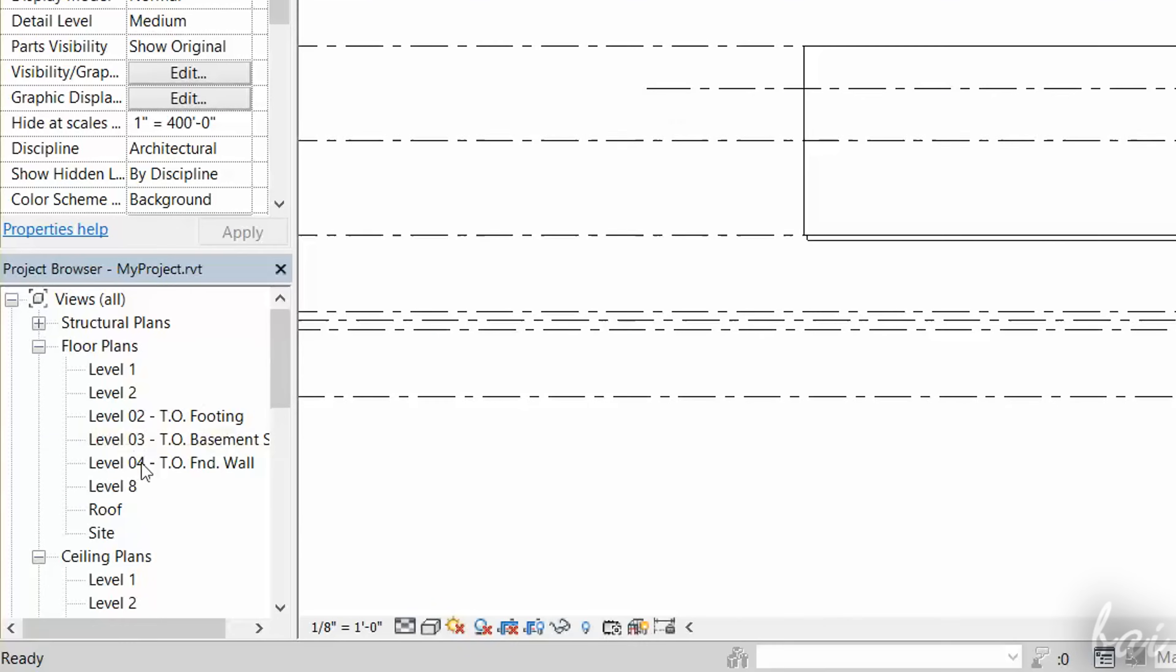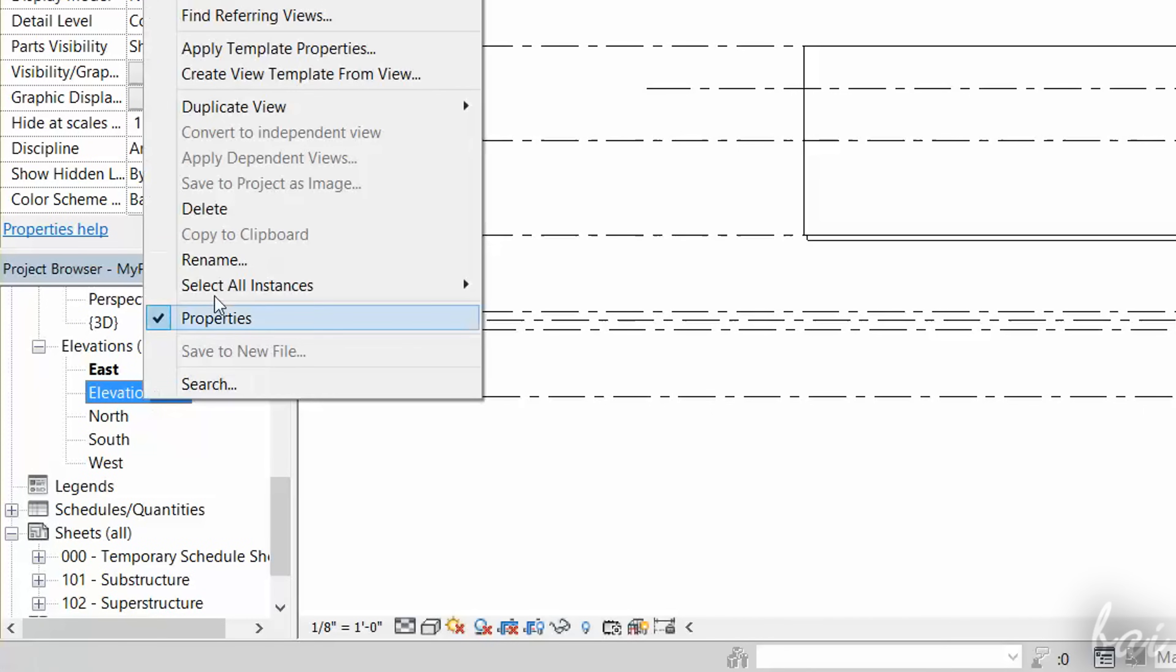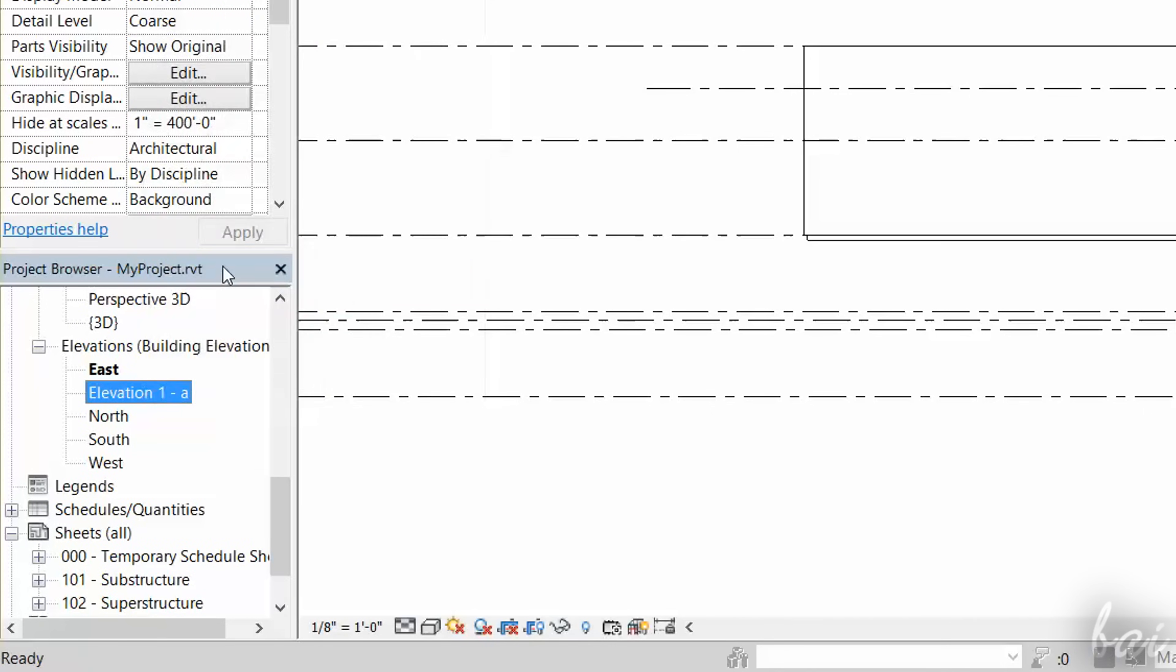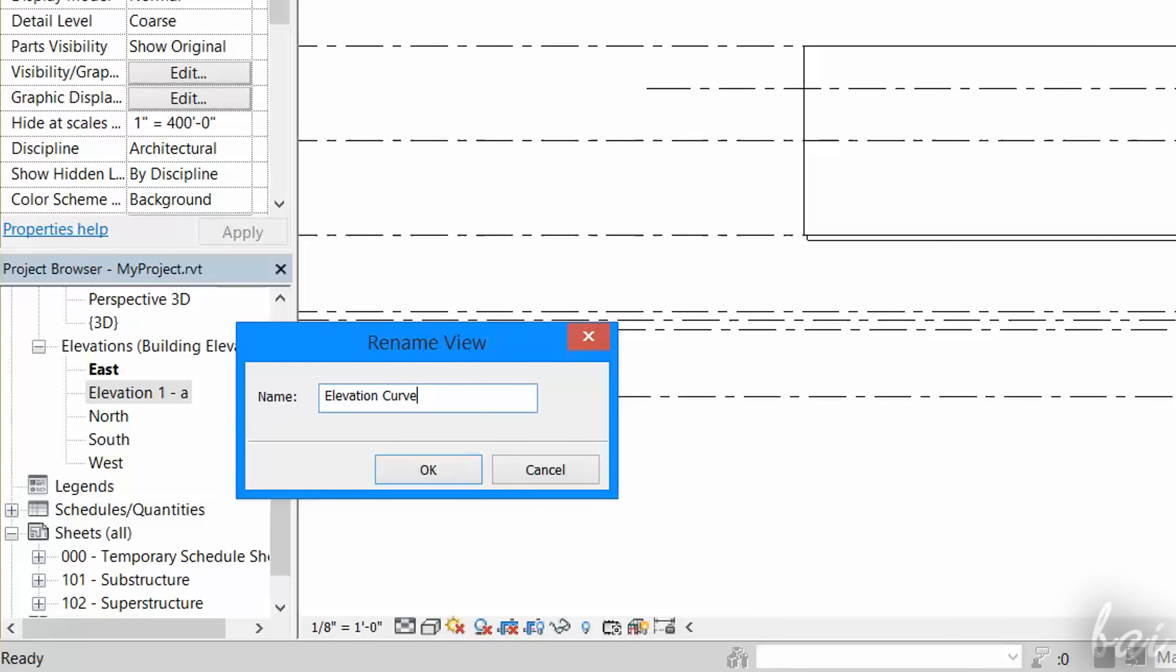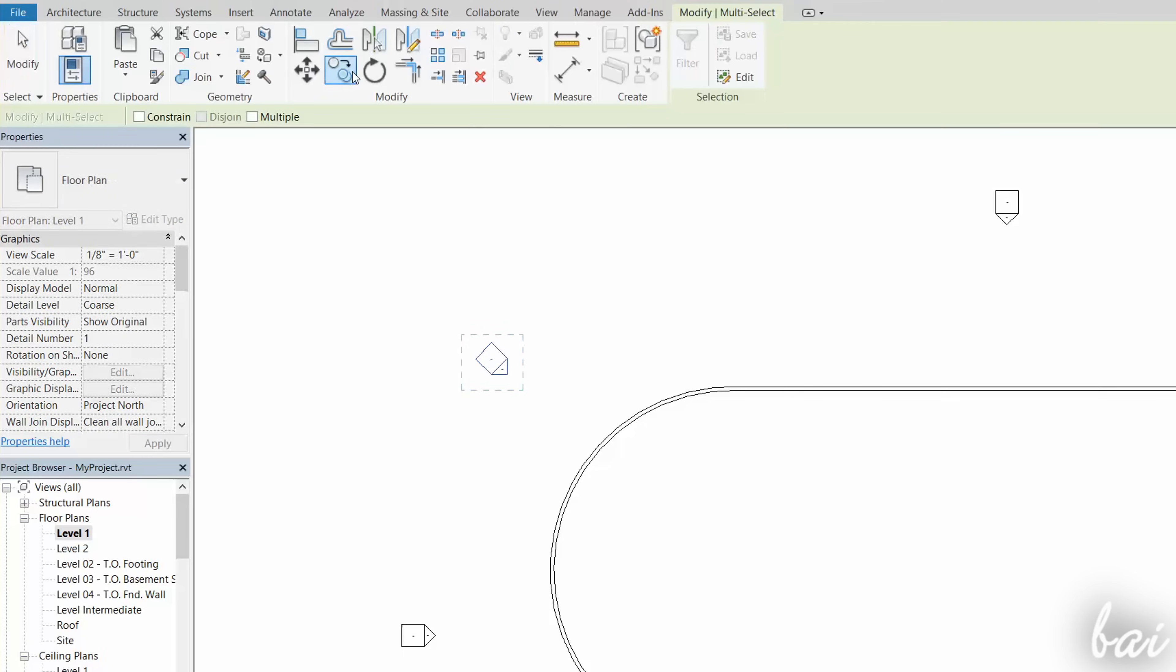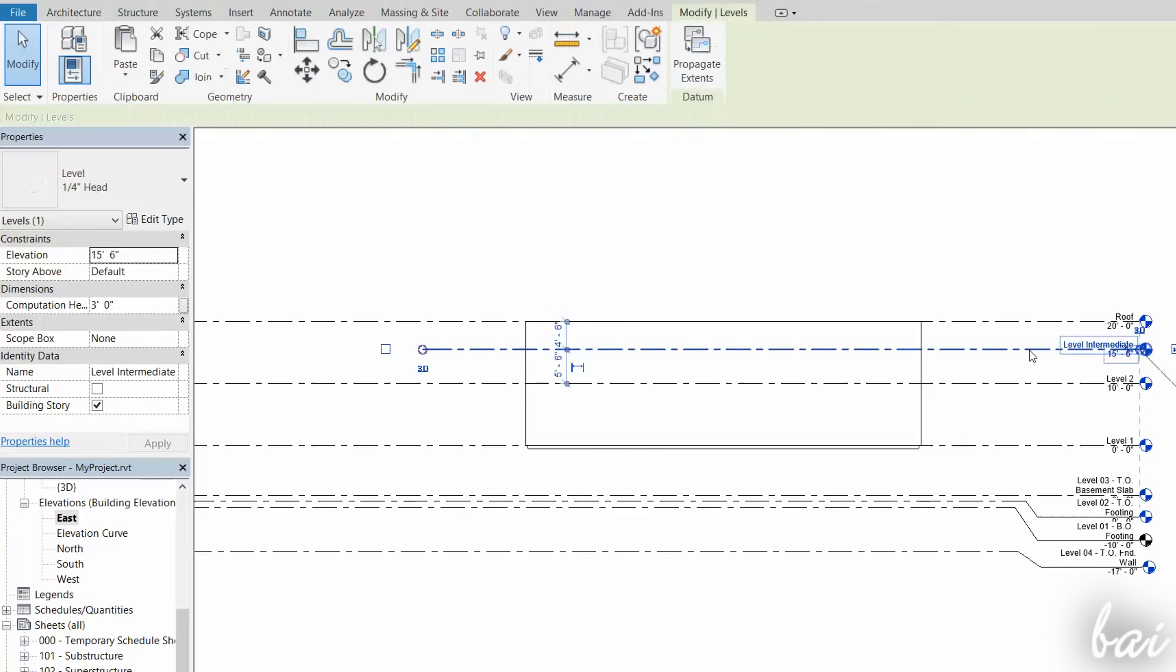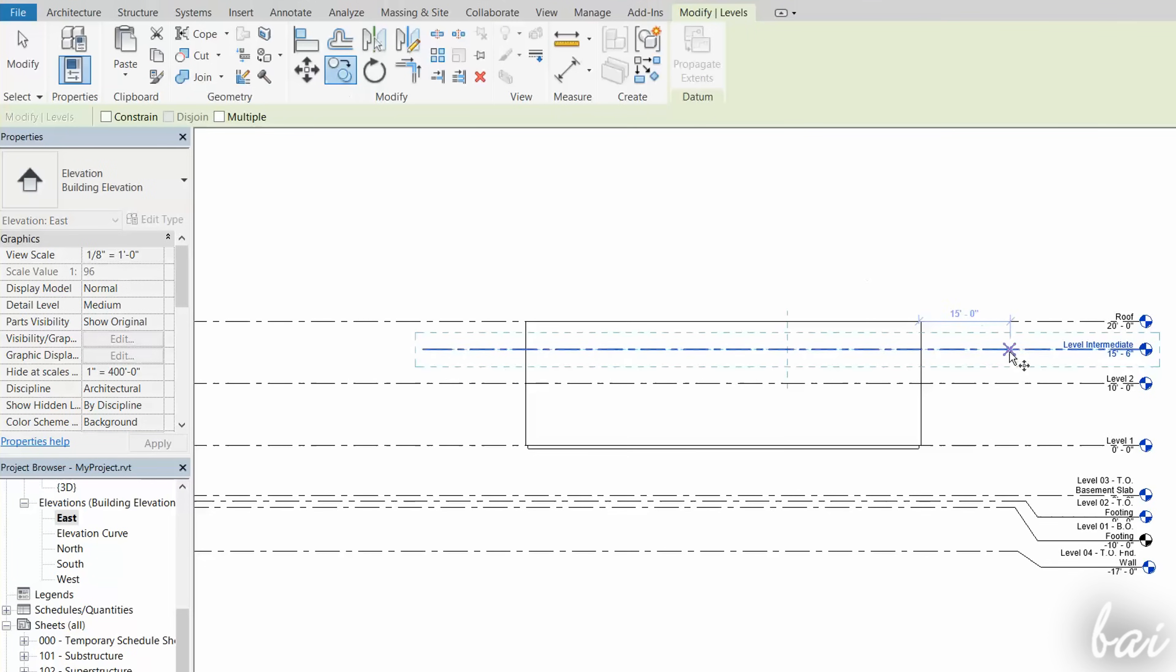Custom levels and elevations are all listed in the project browser. Right-click and go to Rename to rename these. Also, Level and Elevation markers can be moved and edited, as seen, for drawings.